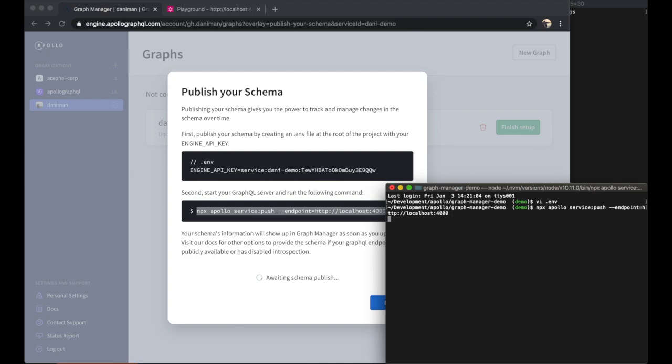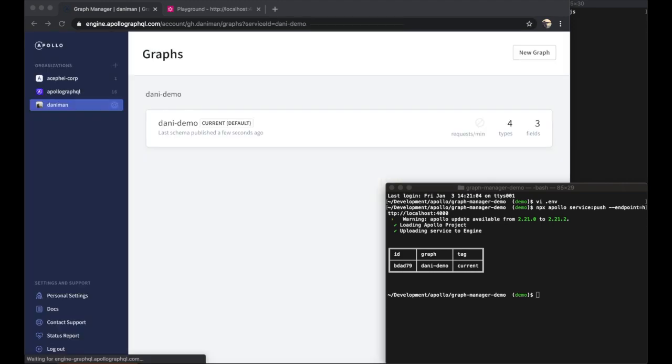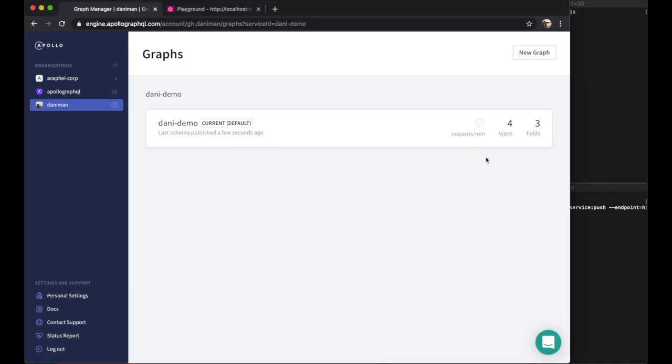The Apollo CLI will then extract my server schema with an introspection query and then upload it to Graph Manager automatically for me. We'll see the Graph Manager becomes aware of the schema that was just pushed and then refreshes itself automatically.